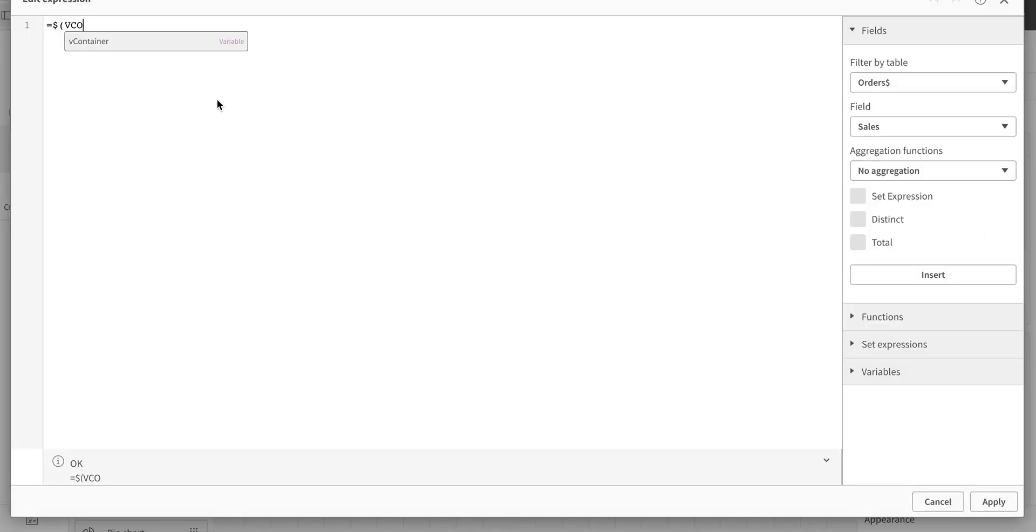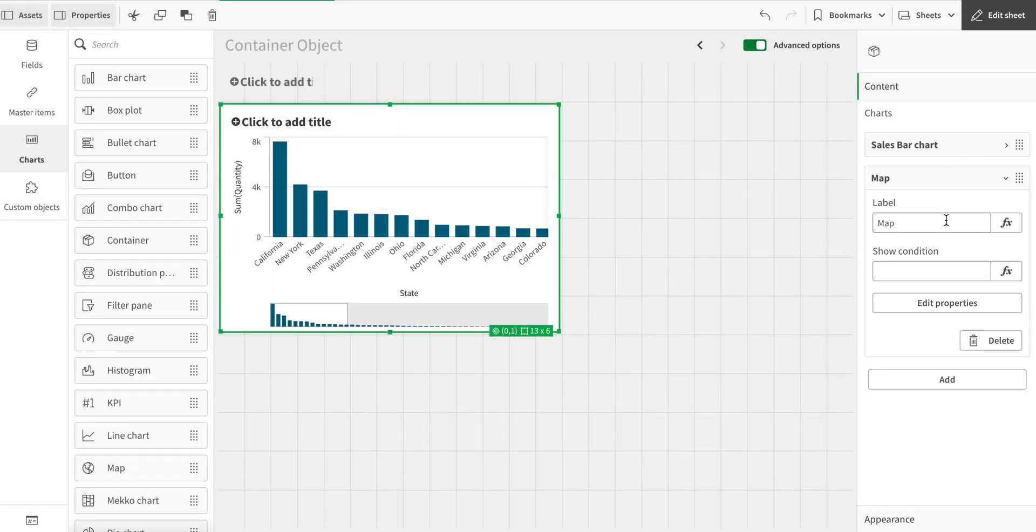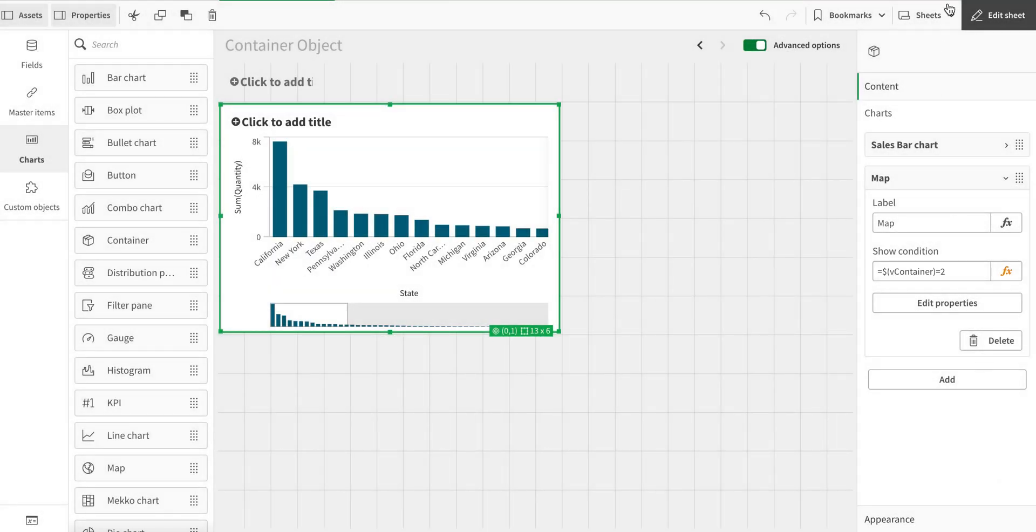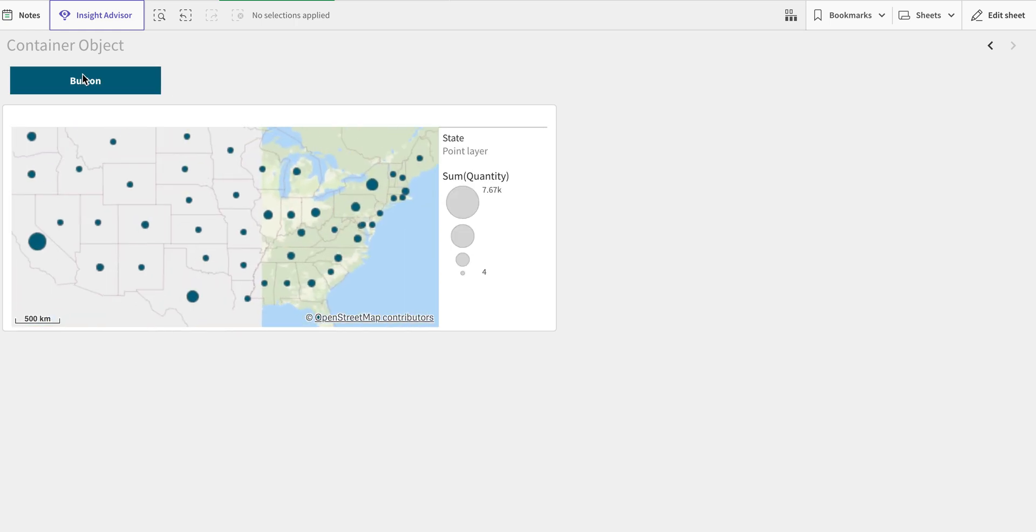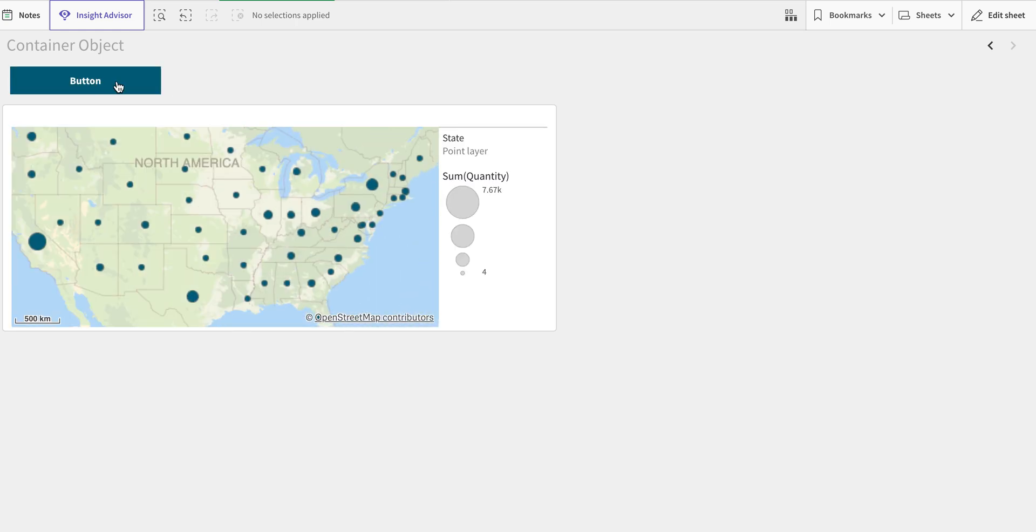In this case, I'm going to say if v_container is equal to two, we can toggle between these two.